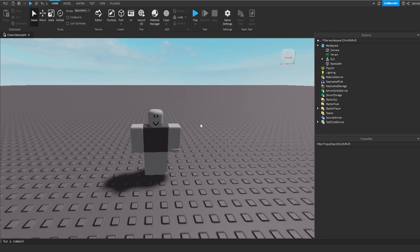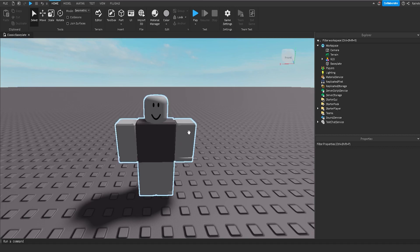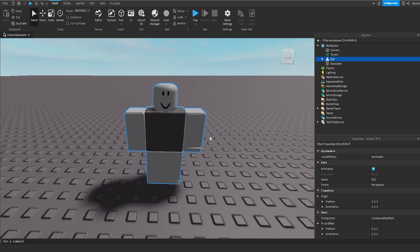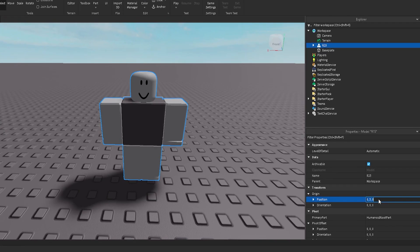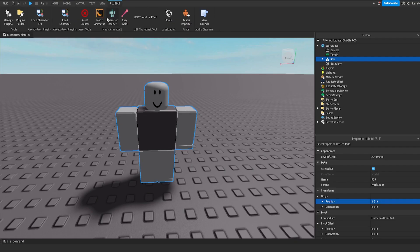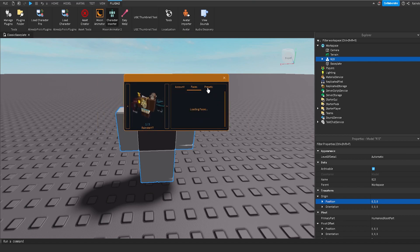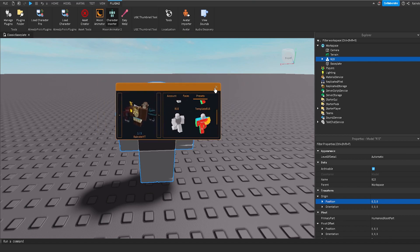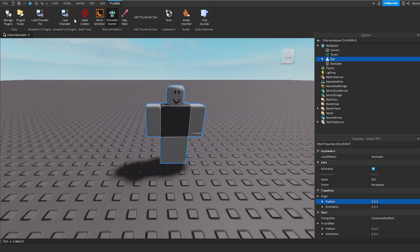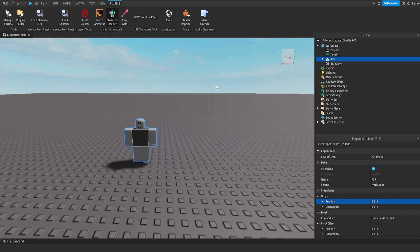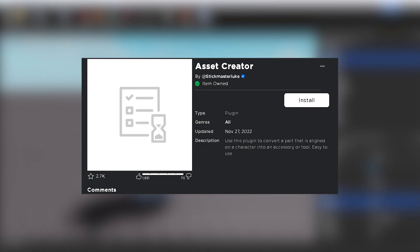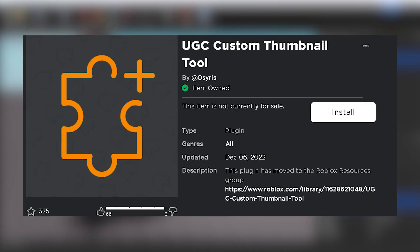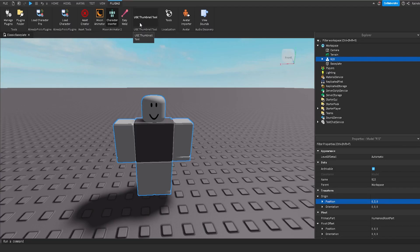After saving and exporting our item outside of Blender, we need to open up Roblox Studio. All I've done here is import a dummy model and set the position to 0-3-0. There are tons of plugins called character inserters that let you import a default character. We're also going to need to install two plugins that are going to help us set up our UGC item. The first one is called UGC Asset Creator and the next one is called UGC Thumbnail Tool. I'll leave links to both of these plugins — they are both free and you can download them in the pinned comment below.